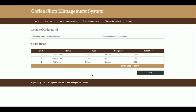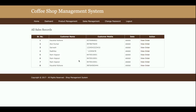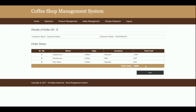You can also print the order — once you click Print, the page will open in a printable format. Once you click on Sales Details, you will be able to see all the sales records. Clicking on View Order will show you the details of that specific order, with the total amount being 2000 rupees.